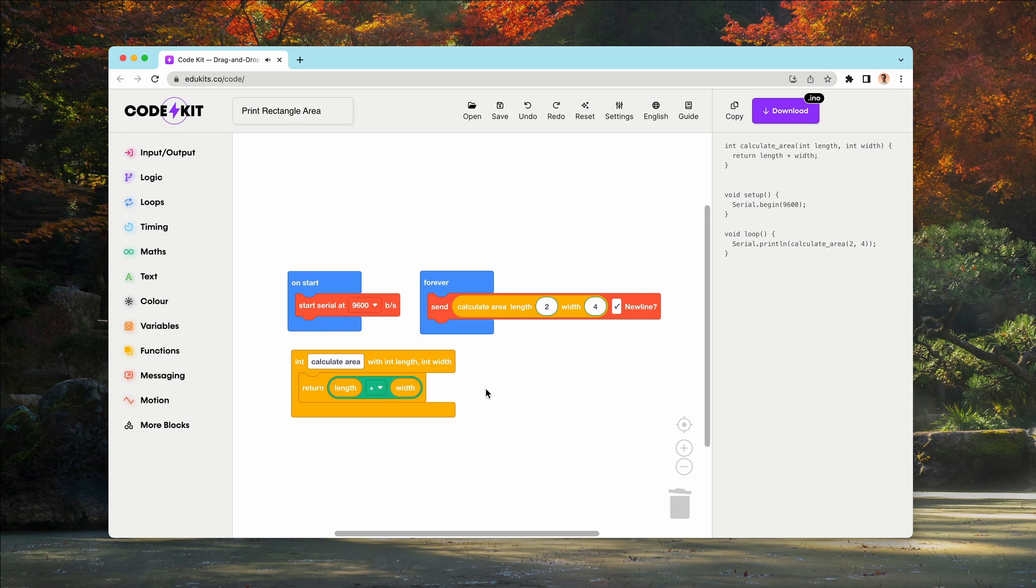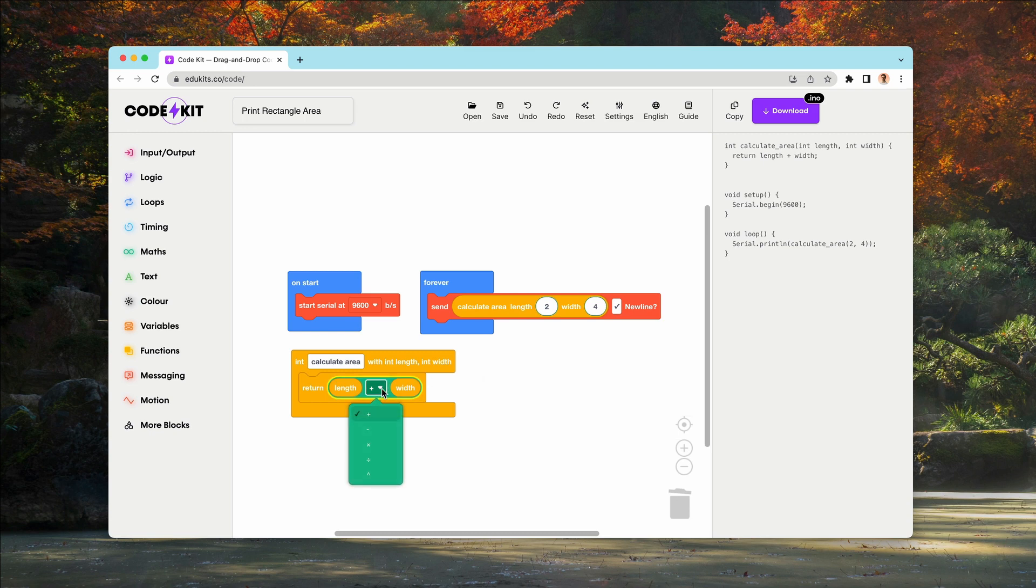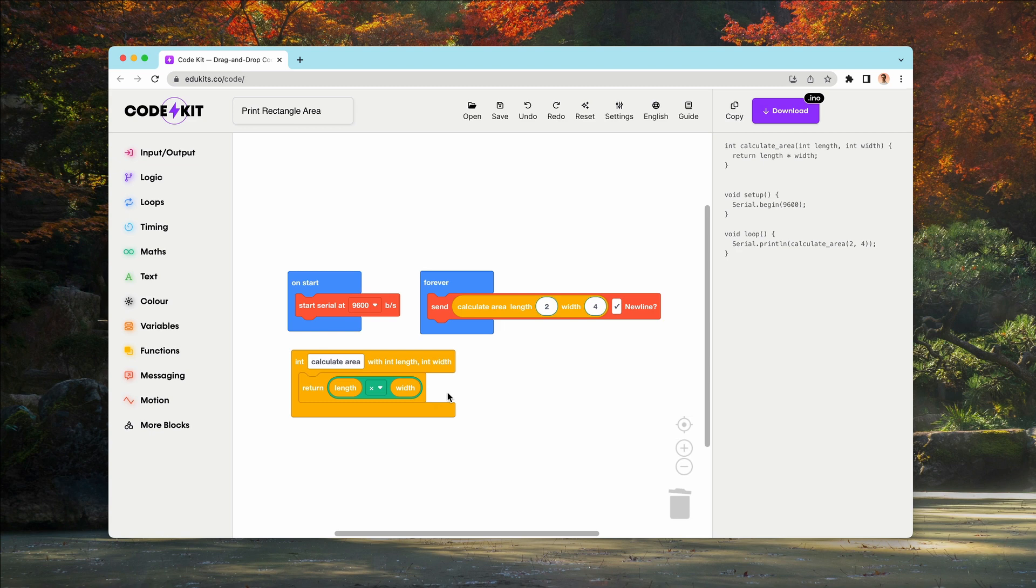we are now returning the length and the width, but all we need to do is change this to times. So now we have a working function to calculate the area of a rectangle.